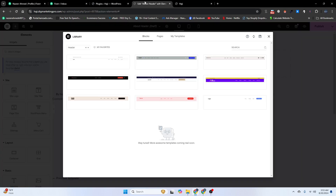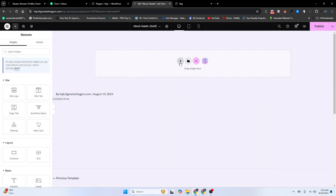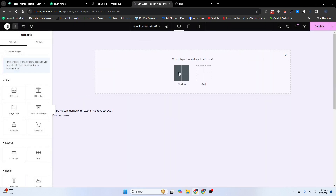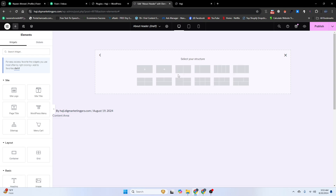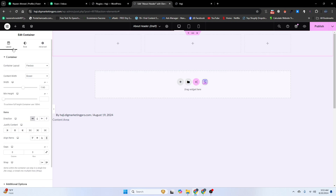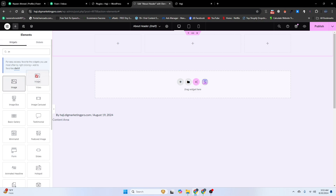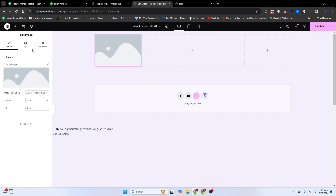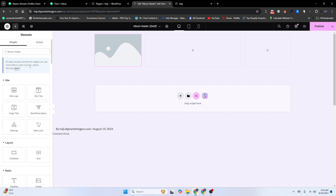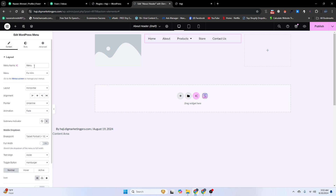Now I'll close this and click the plus icon to add a new section. I'll choose Flexbox and select three containers. Then go back to the widget section and add an image widget.